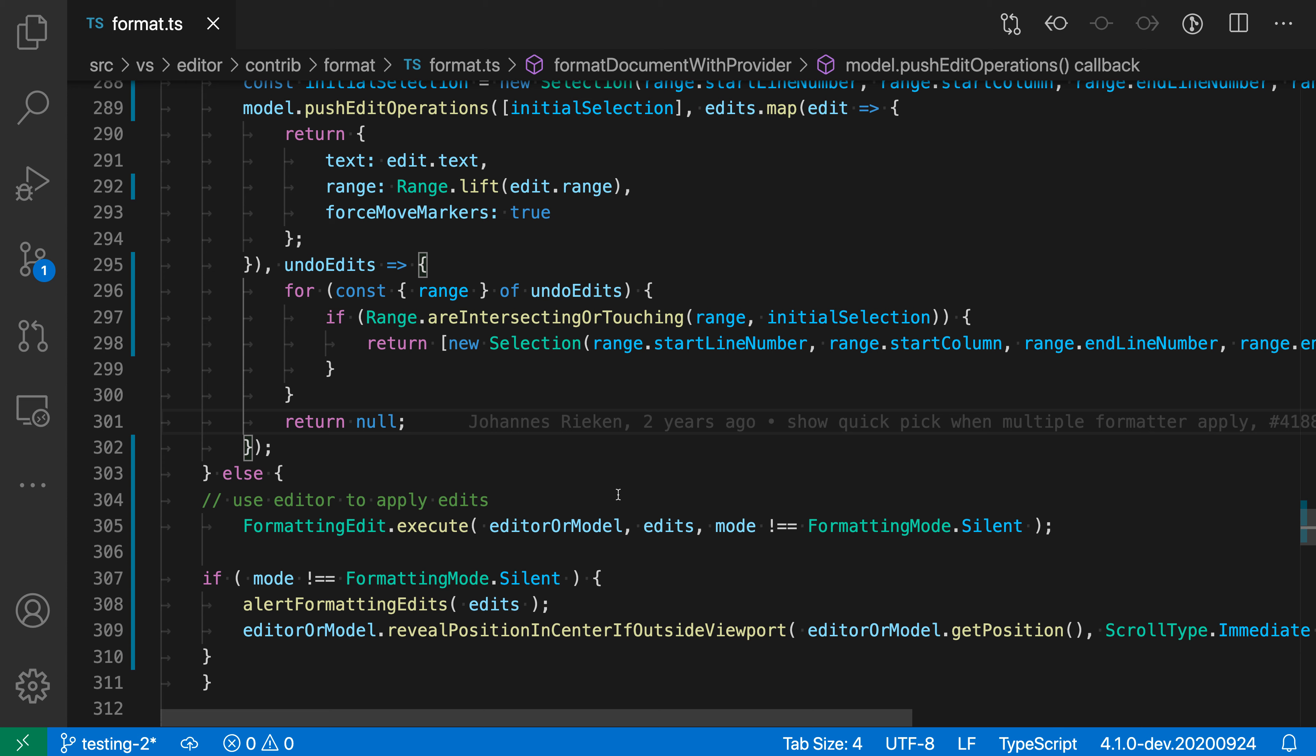The format modified lines command lets you format just the lines that you modified in a file. This can be especially helpful when you want to make a pull request against a project that might use a different formatting style, and you don't want VS Code's formatter to kick in for all the lines in the file, but you do want to apply the formatter to the changes you're making.